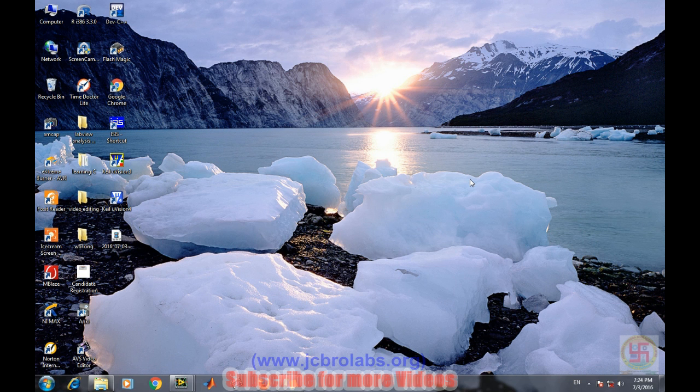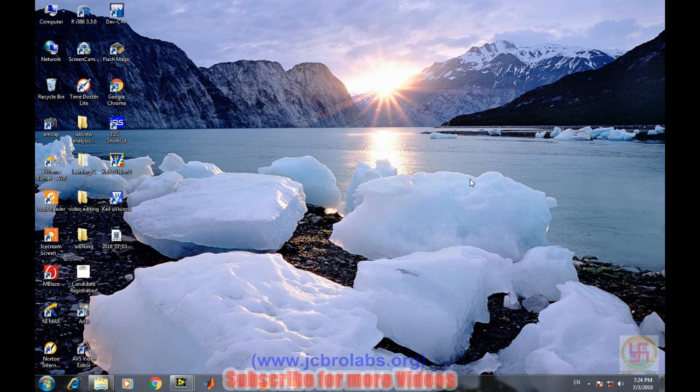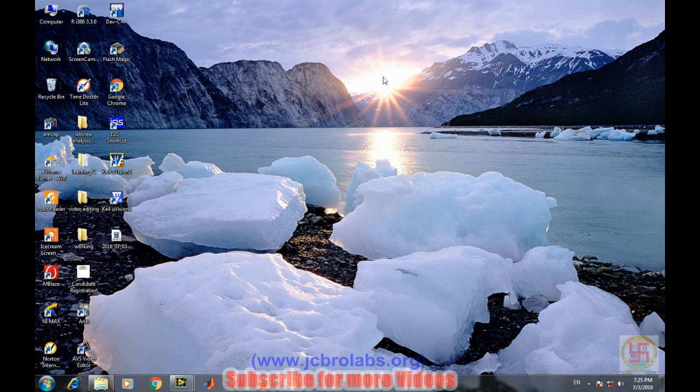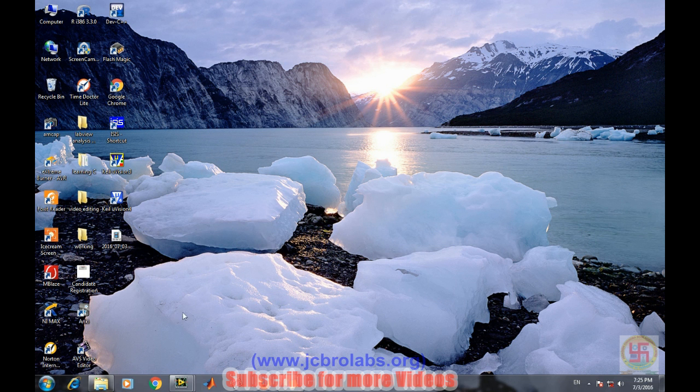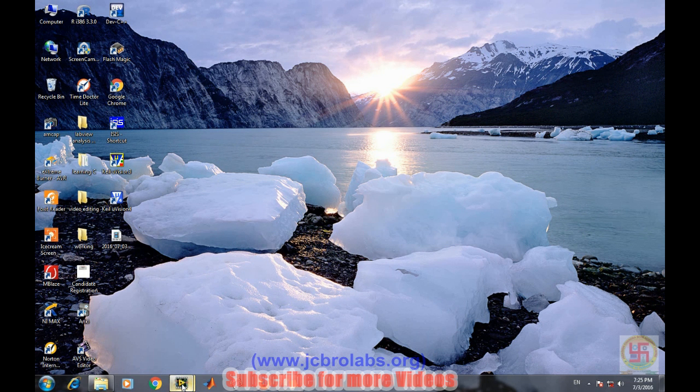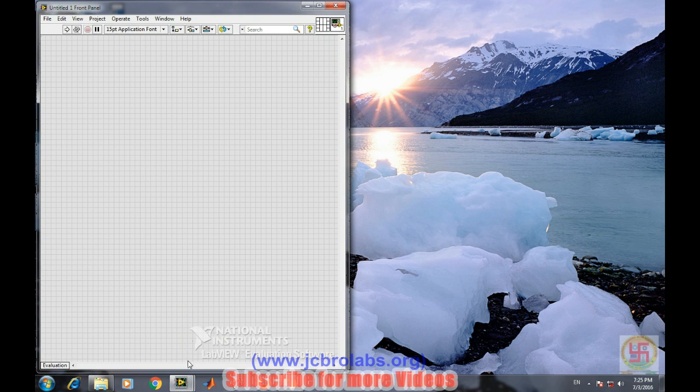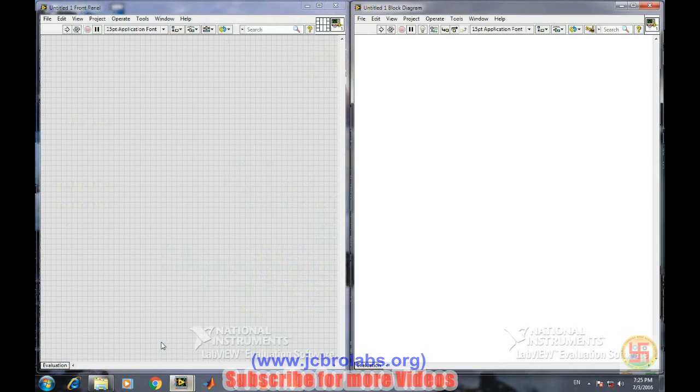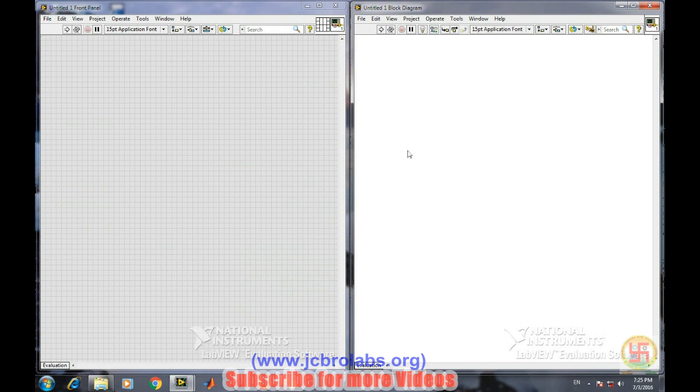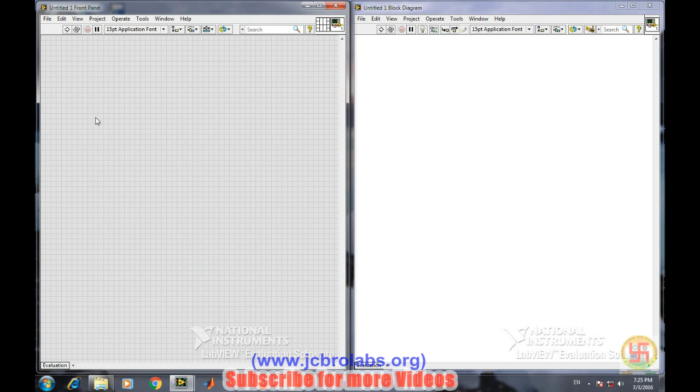So open LabVIEW. This shows the front panel and this shows the block diagram window of LabVIEW. Let's take an example: if a number is a leap year, then it should display or turn on the LED. If a number is not a leap year, it should turn off the LED.